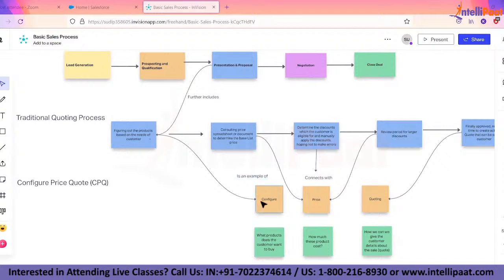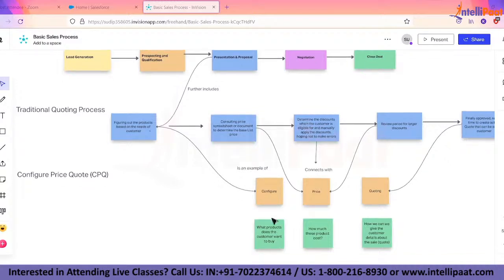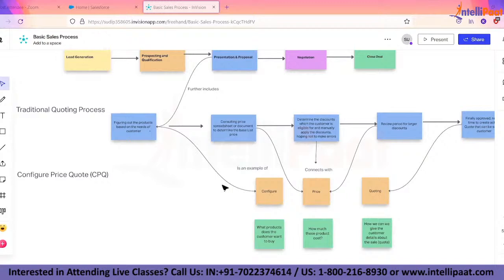Configure is basically about figuring out what products the customer wants. With CPQ, a sales person doesn't have to think about what related products go with a product, or what combination of products to recommend. All of that is handled by the configuration part of CPQ, where we can define business rules or technical rules to address those challenges.